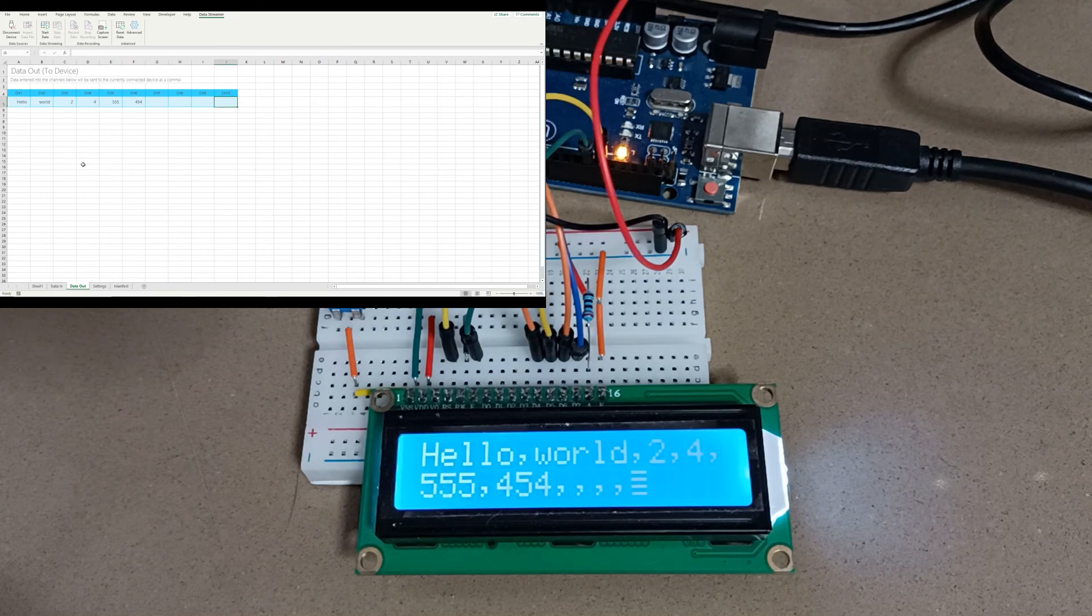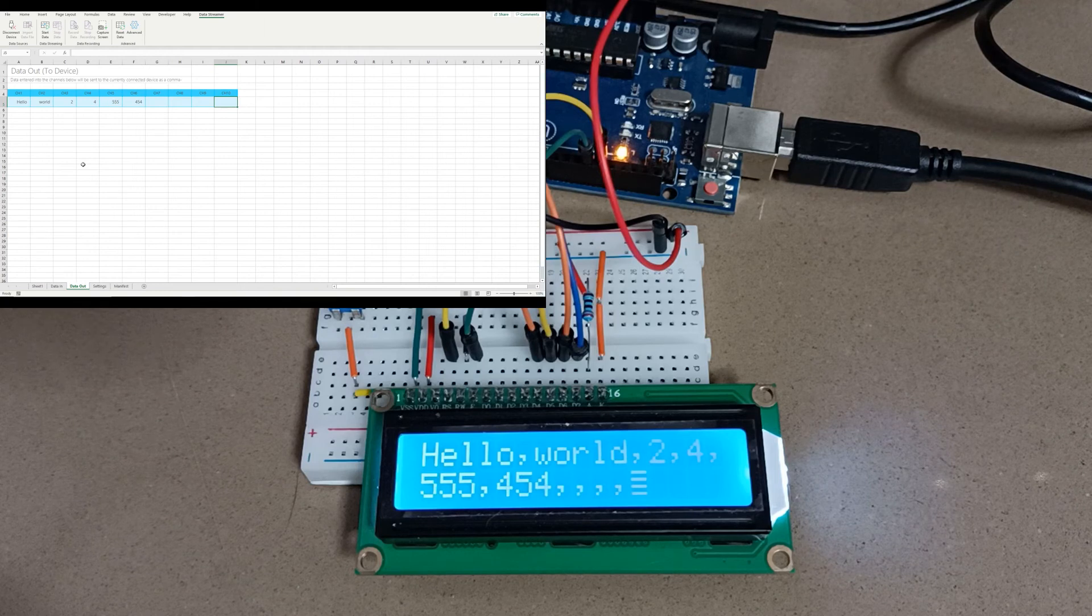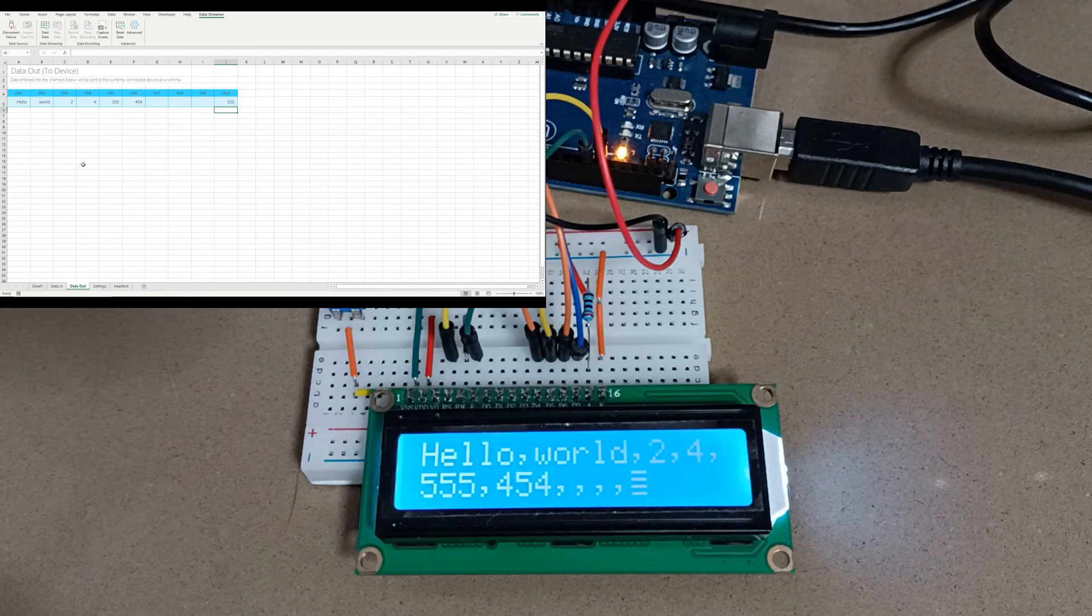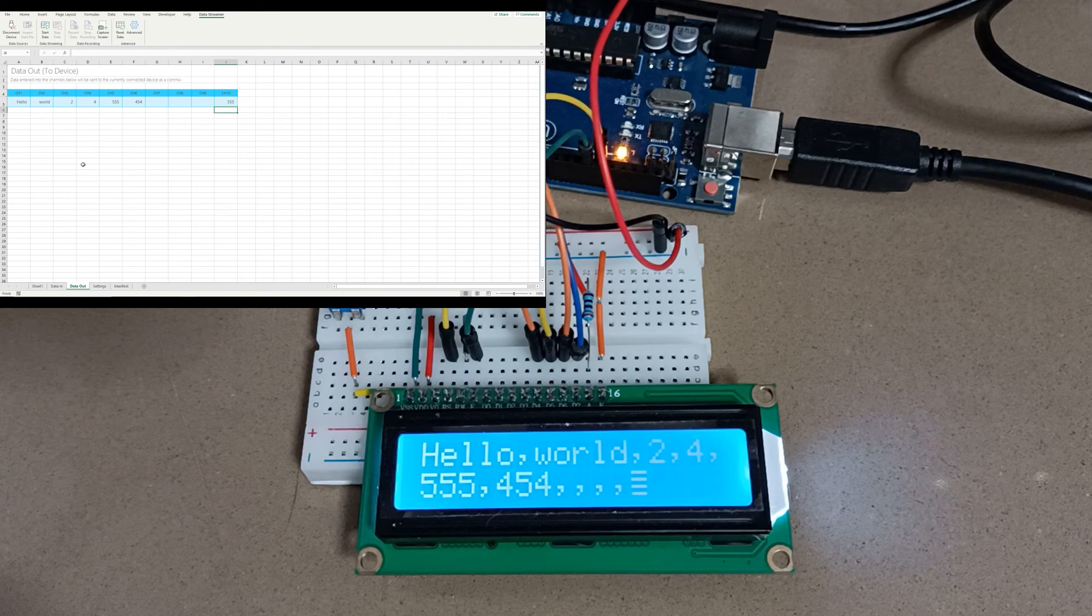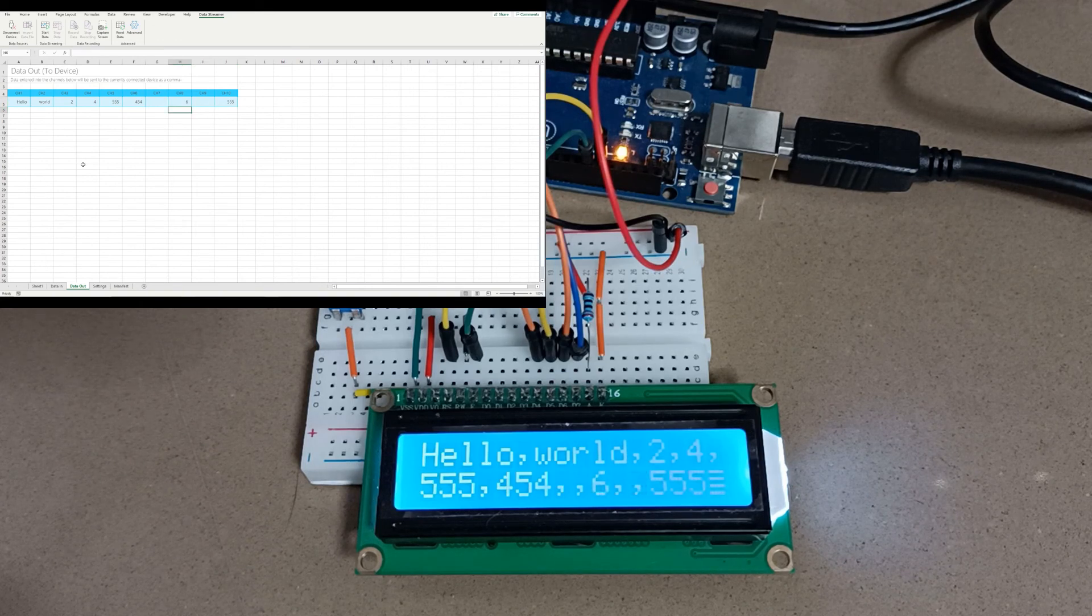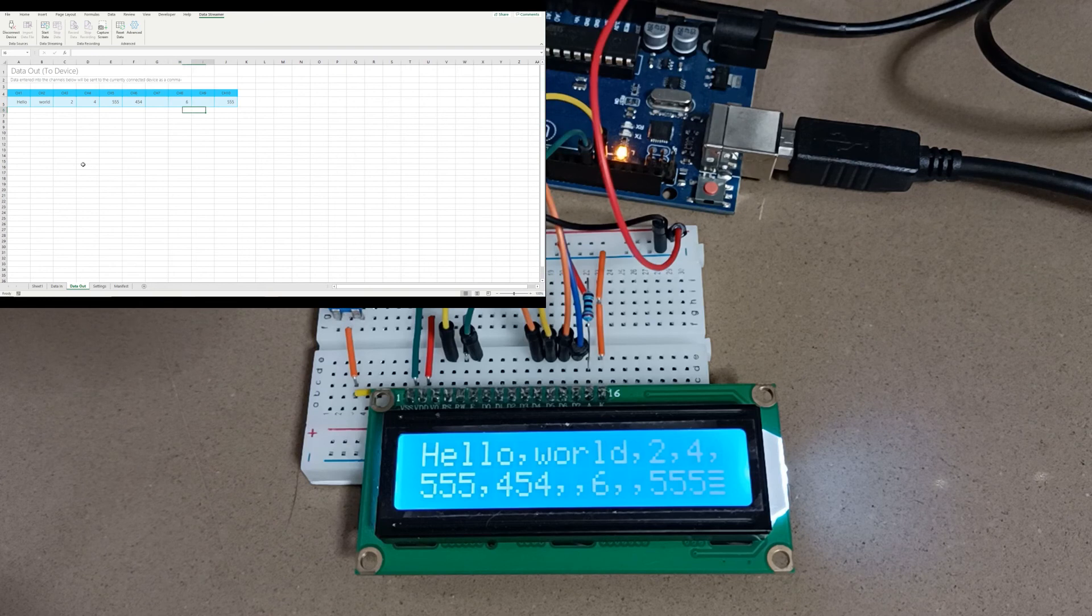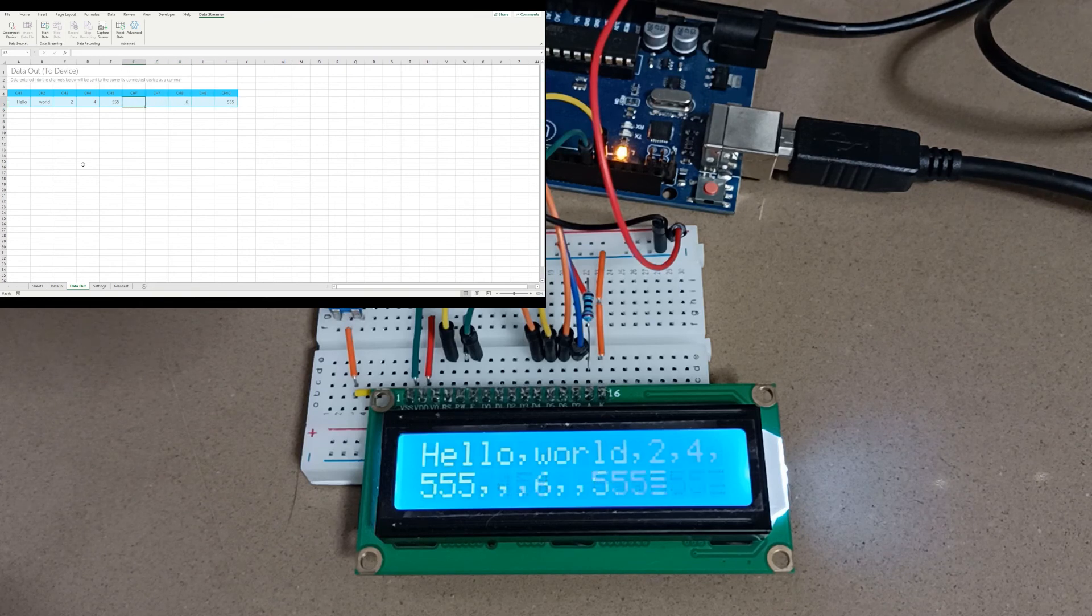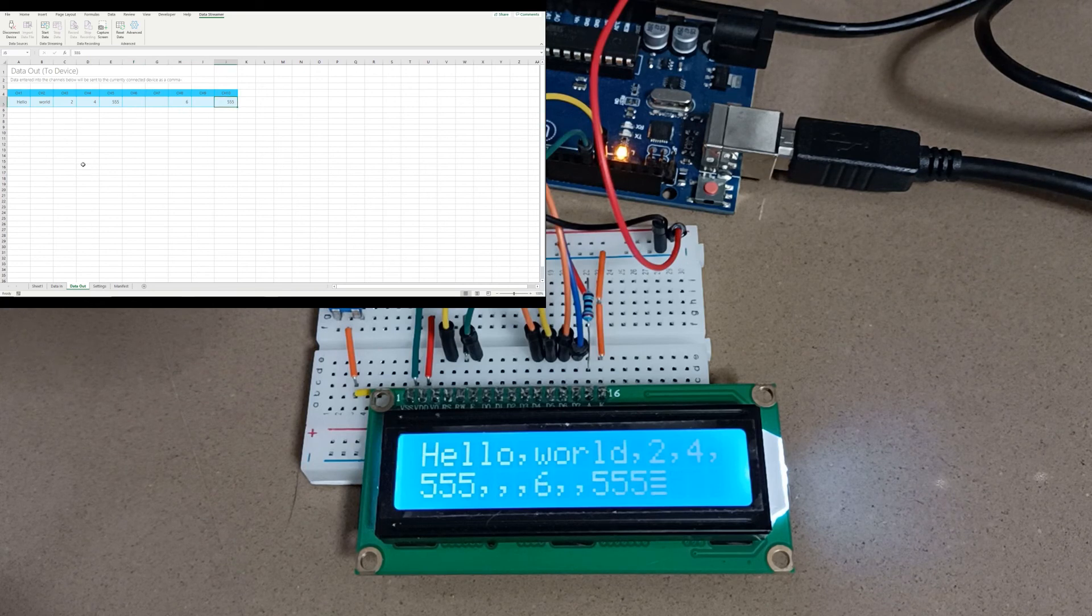Let's see what happens when we edit channel 10 though. Nothing turns up. That's a weird quirk, but notice if we put something anywhere else now that information appears. So there is some weird little quirk where any edits to channel 10 do not trigger or send.